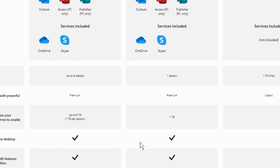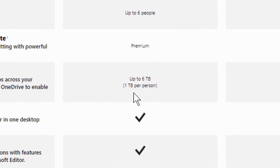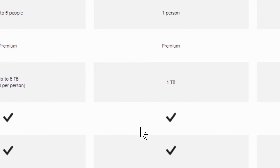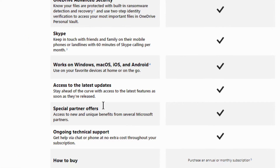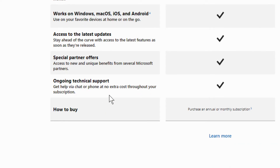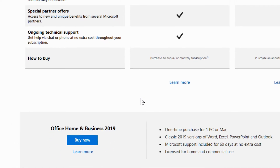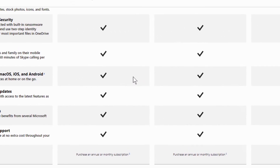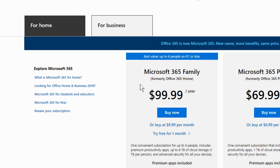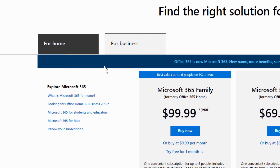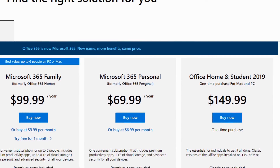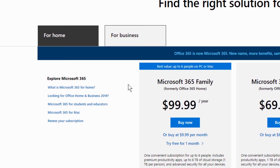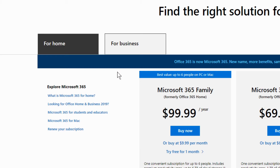If we look at the Family edition, each person gets one terabyte of OneDrive storage, which is great. You also get ongoing technical support, which you'd expect. And that's really all there is to it for the personal plans — the link is in the description. To summarize: if you have someone to share it with, choose Family; if you do not, choose Personal.